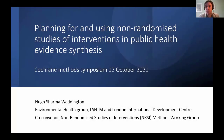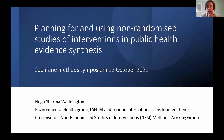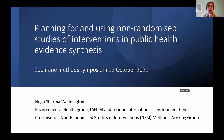Thanks first of all to Cochrane for inviting the NRSI — that's the Non-Randomised Studies of Interventions working group — to attend, on whose behalf I'm presenting. And thanks to so many people from around the world for attending today. I'm going to talk about the types of systematic review questions in public health for which Non-Randomised Studies of Interventions are needed.